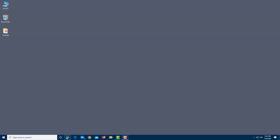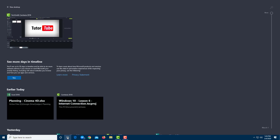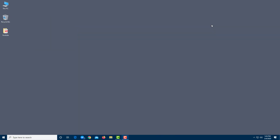Over here is the multi-task pane. You can enable Task View just like this, and click anywhere to get back to the desktop. Over here is Cortana — you can talk to Cortana by clicking on it, which we'll cover in further lessons. You can see there's only a limited space on the taskbar.